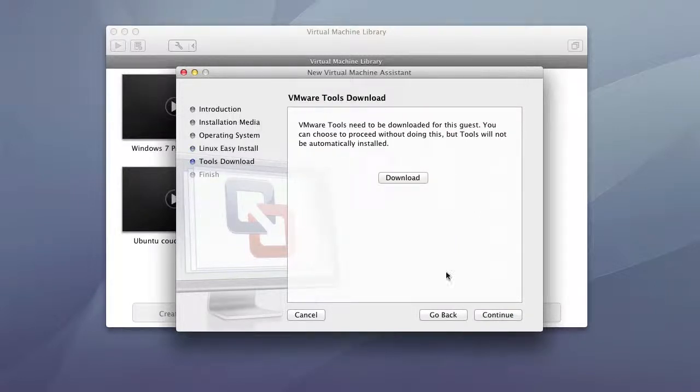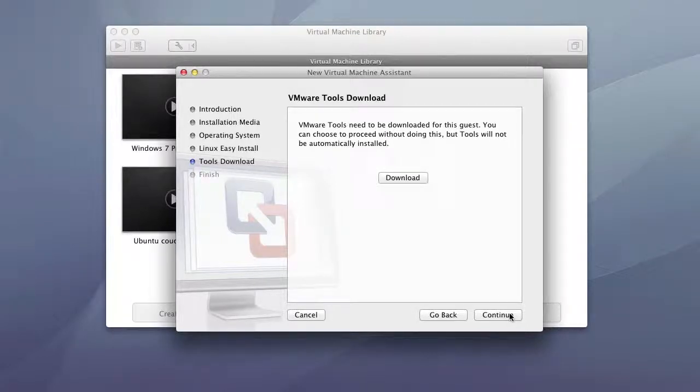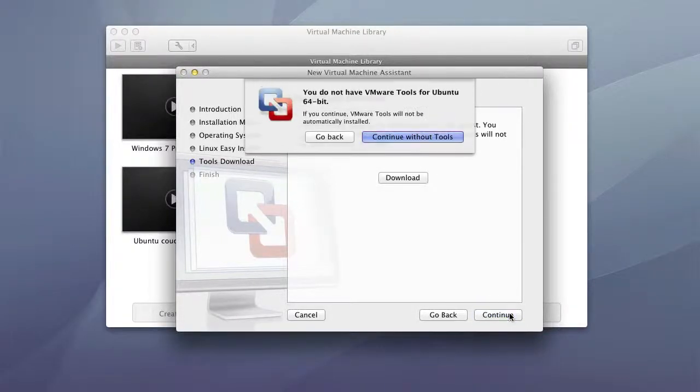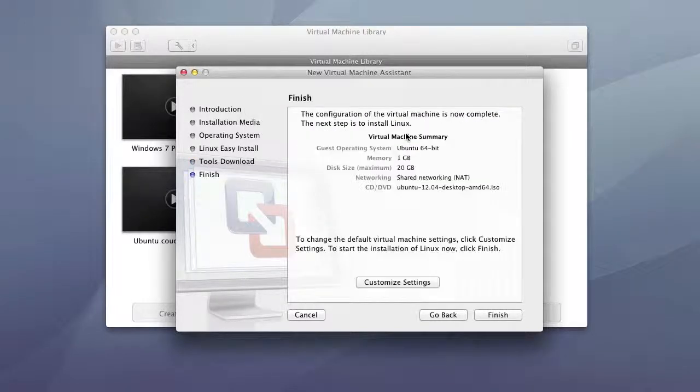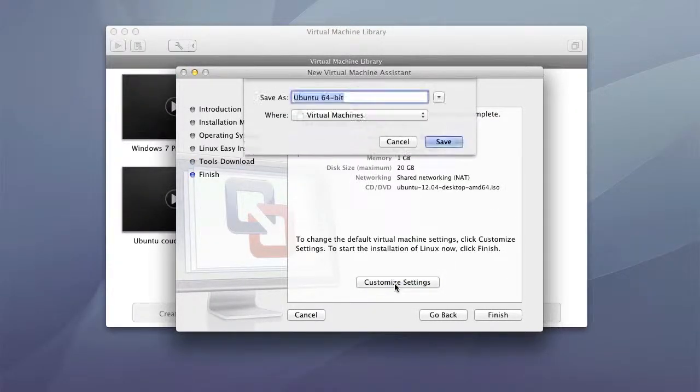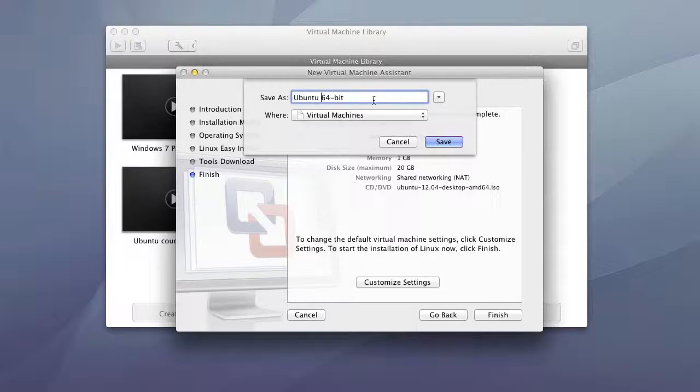And again I won't need these tools. I prefer to have my VMware isolated from my desktop that I'm currently running. So continue without tools. I am going to customize the instance.